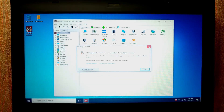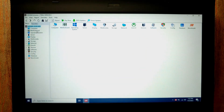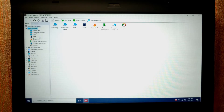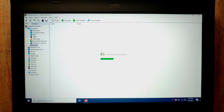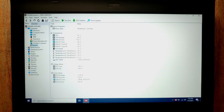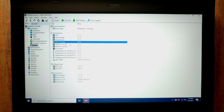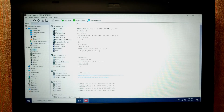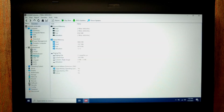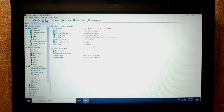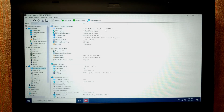I successfully ran AIDA64 on my laptop using the USB stick — this is Tiny 10 portable. Now we can check the temperature of my system — I think I need to change the thermal paste. Here we can check CPU, GPU, memory, etc. As you can see: Microsoft Windows 10 Enterprise 2021.